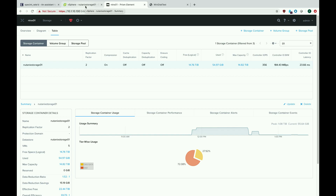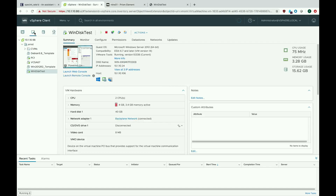Nutanix is usually expecting everything to be thin provisioned — we do thin provision everything by default on the Nutanix side as well. When you do thick provisioned, which I'll show you next, you'll see that it actually reserves the space for the vDisks when you create them, and that can create problems. If you make several thick provisioned disks but don't put any data on them, they're still not available to your other virtual machines — that space is unavailable for the rest of your data center.